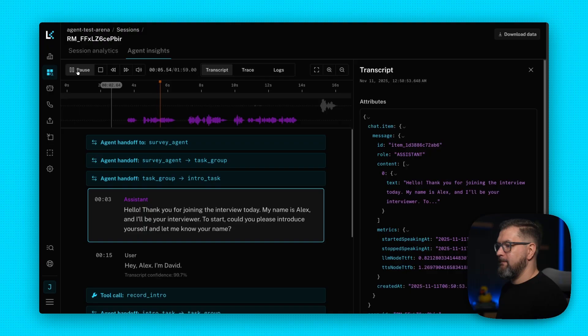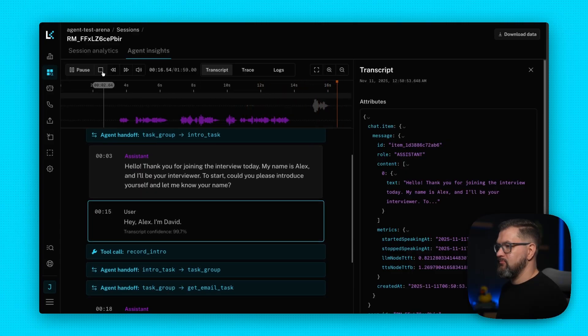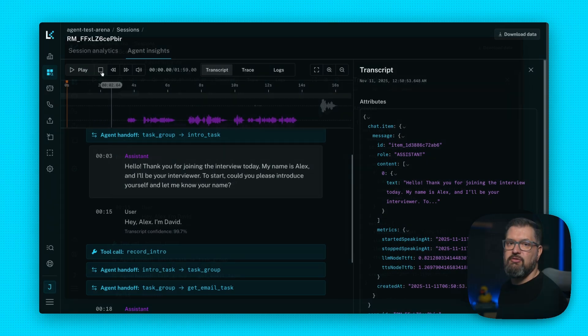Let's listen to a bit of this to see what happened. [Audio: "Hello. Thank you for joining the interview today. My name is Alex and I'll be your interviewer. To start, could you please introduce yourself and let me know your name?" / "Hey Alex, I'm Damon."] If this video was helpful, give it a like and subscribe for more LiveKit videos.